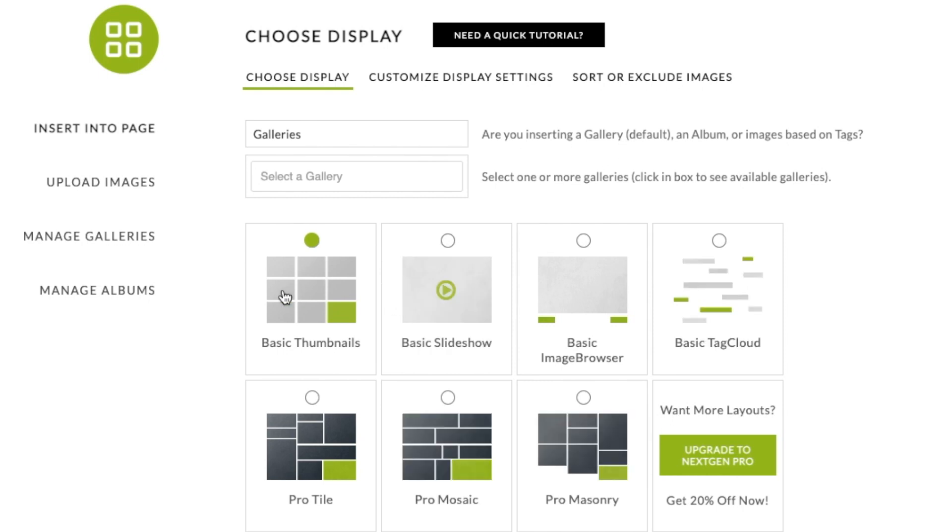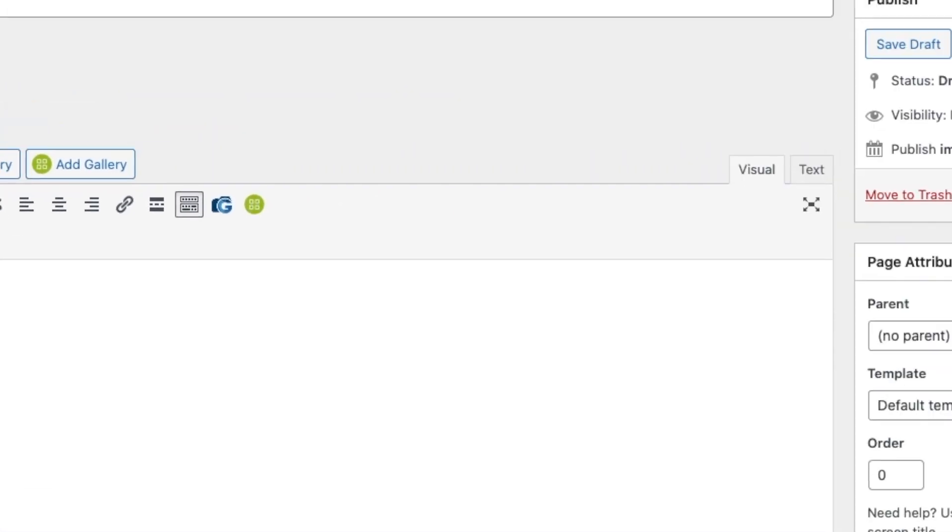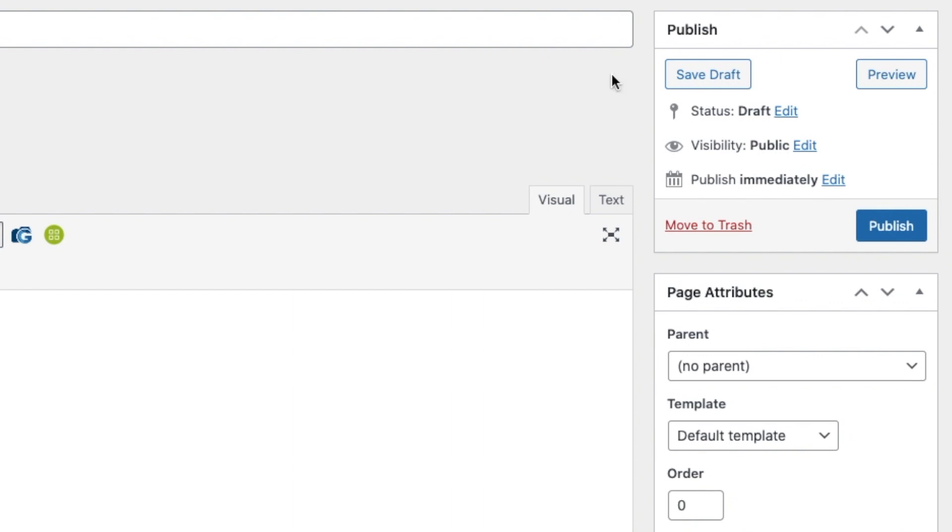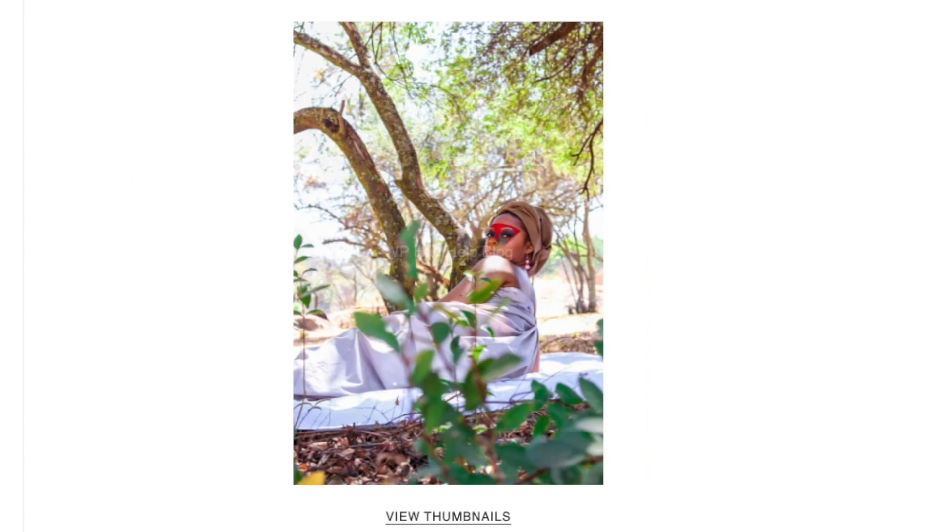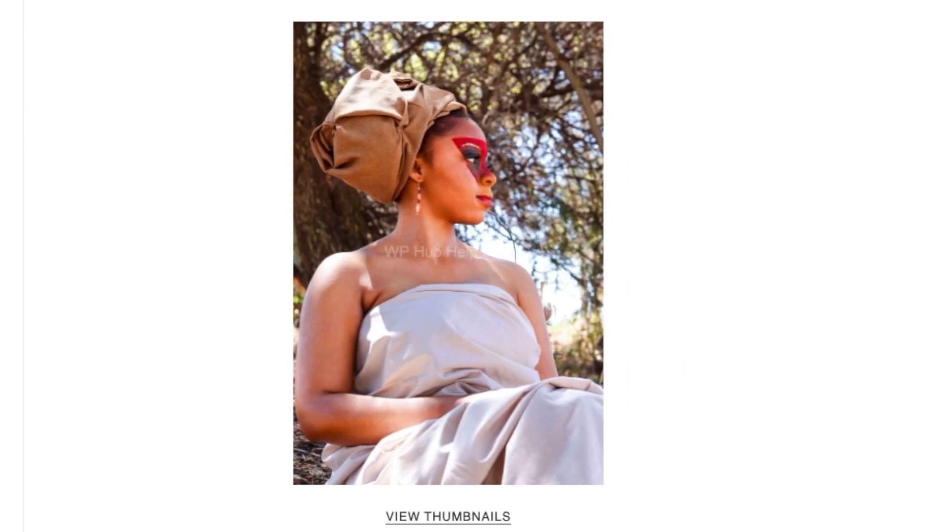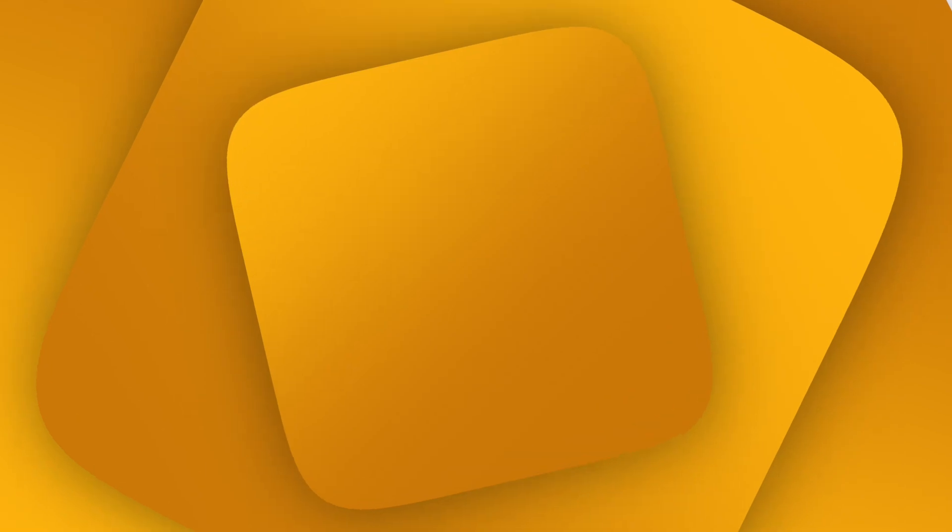So you can choose the type of gallery you want. It can be thumbnails, slideshow, basic image browser. So I'm just going to choose a slideshow. I'm going to insert the gallery, and then when you click on to preview you will see that the slideshow is just over here and it will turn automatically on its own.